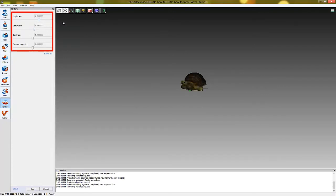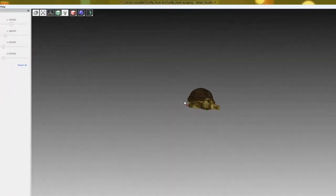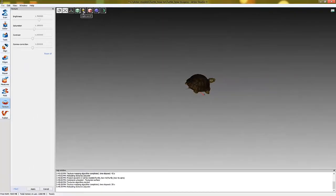Sometimes it's useful to switch off lighting in the control panel to evaluate quality of texture. Let's have a look at the model.